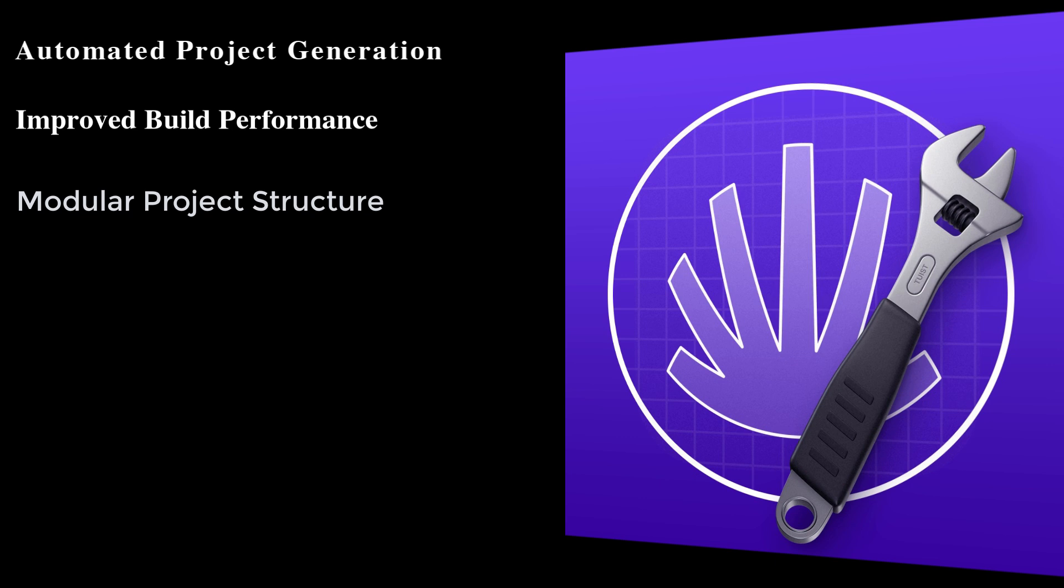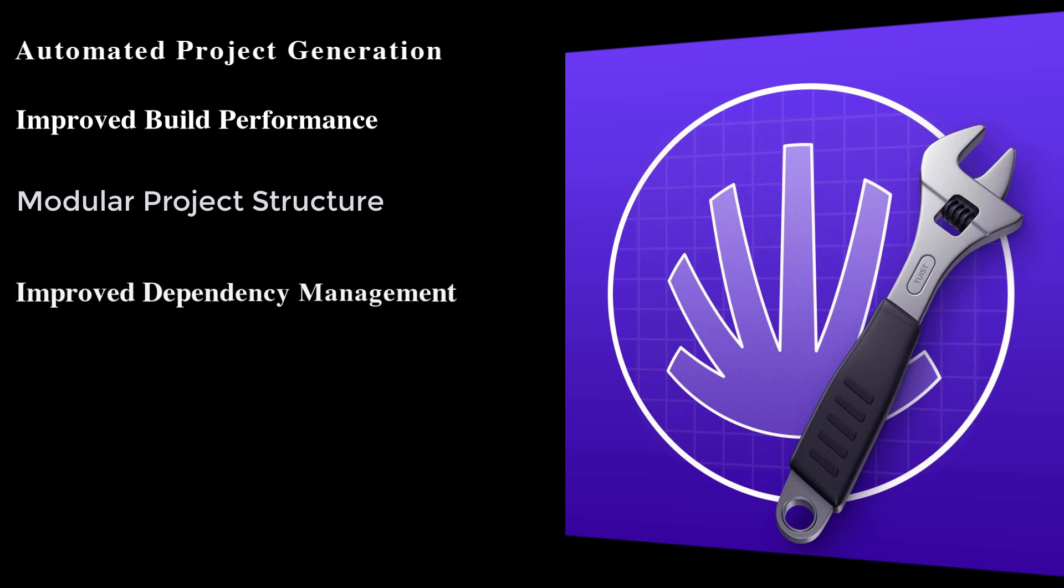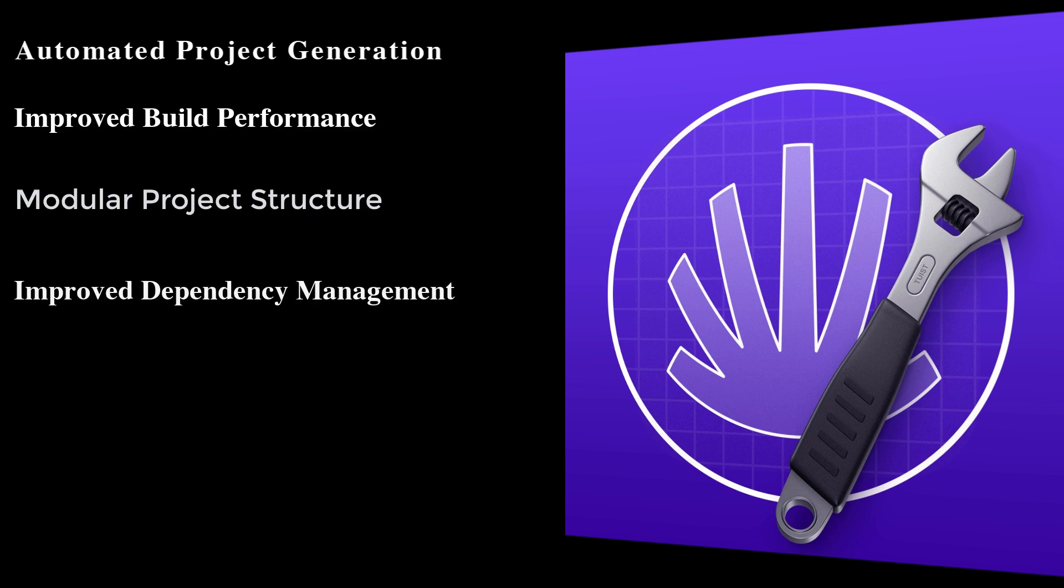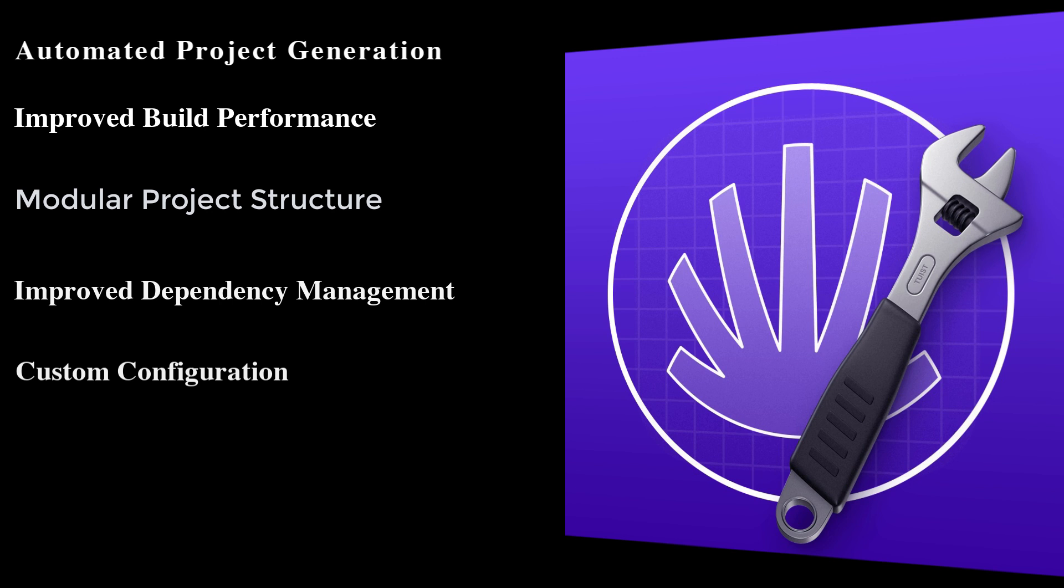One other thing is that Tuist encourages a modular approach to project organization, making it easier to manage, scale, and maintain large code bases. Tuist integrates well with Swift Package Manager and other dependency managers, providing a more seamless experience for handling dependencies. Tuist also allows for custom configuration, giving you control over how your Xcode project is structured and built.